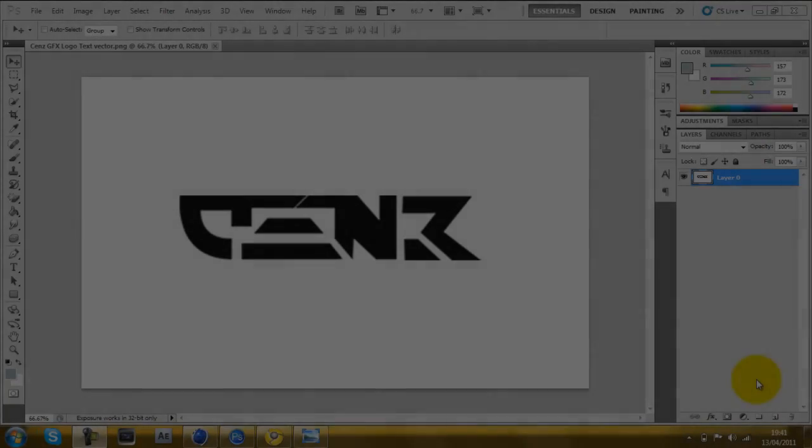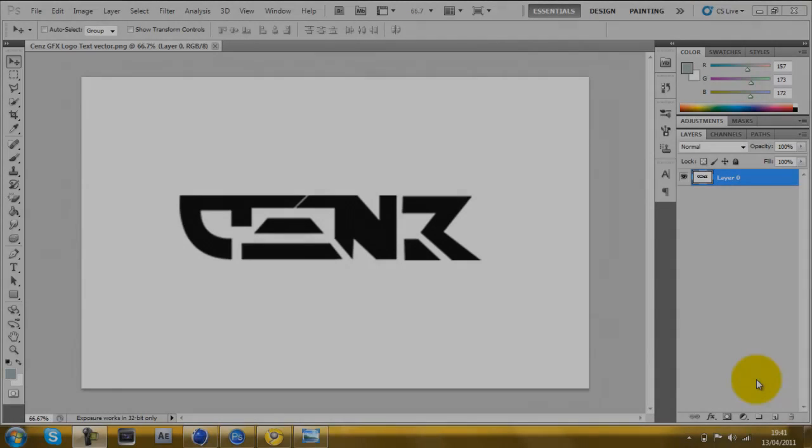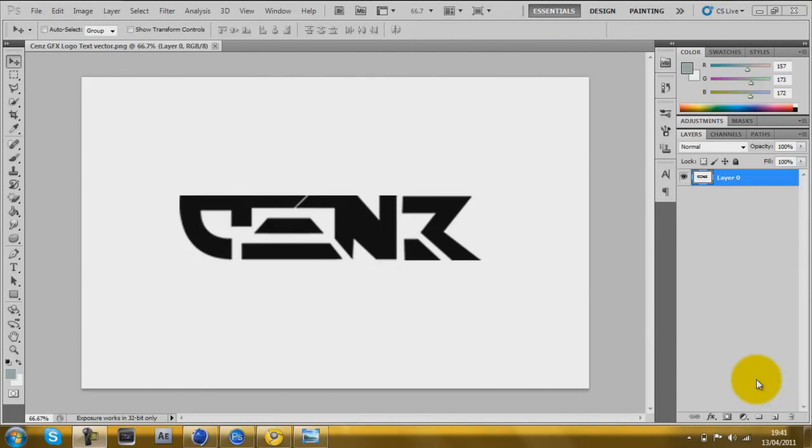Hey guys, this is Tom or Sens, and this is a tutorial on how to take things from Photoshop, put them into Cinema 4D, and make it 3D and put an image on it.